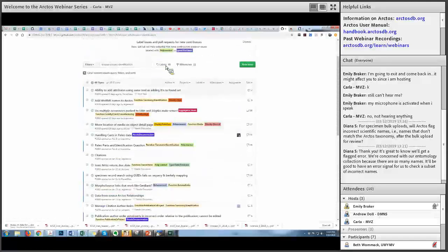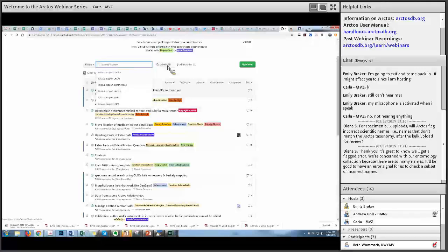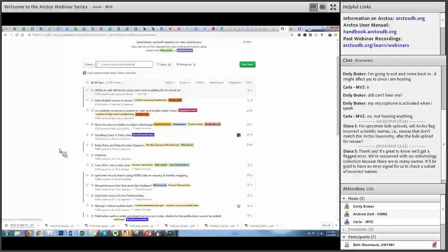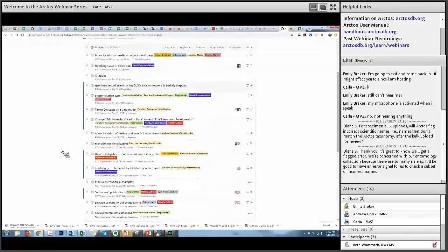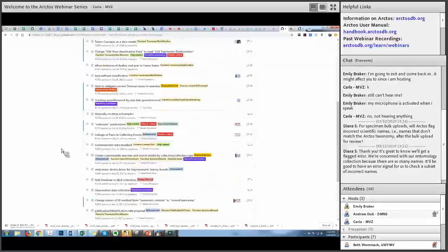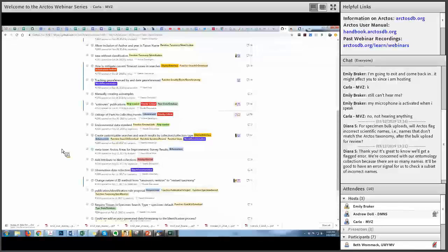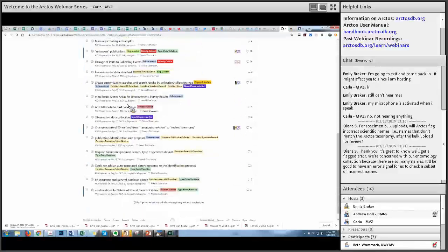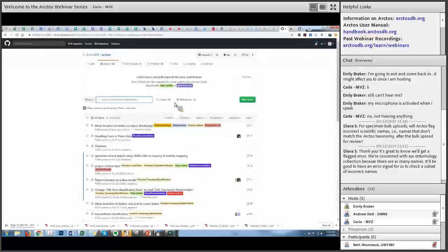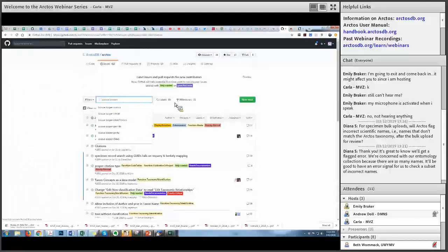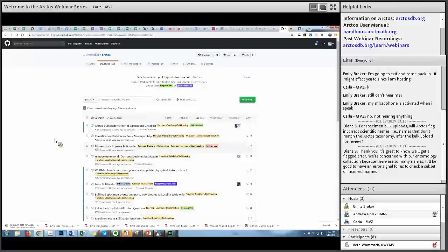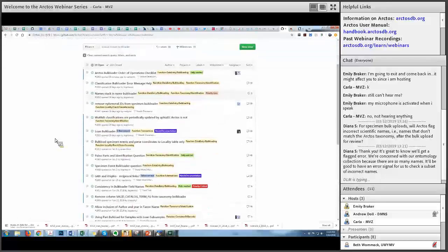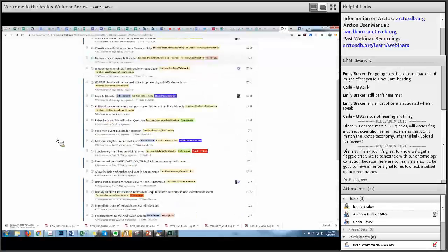Some folks throw all their data into the regular bulk loader template and just see what errors come back. Others might first try all their agent names using a special agent bulk loader, or try a special taxonomy bulk loader, to see what gets flagged before doing the larger template. Having a checklist would be really useful. There's something sort of like that for the pre-bulk loader in the documentation — the pre-bulk loader will flag if you're missing agents or if any taxon names don't yet exist in Arctos, and it spits out a list useful for checking against your data and finding duplicates.